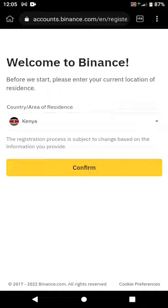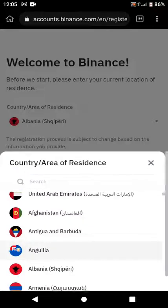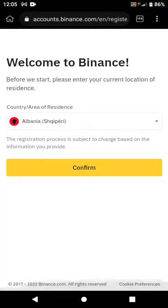For me I'll choose Kenya because I'm in Kenya, but when you click on that dropdown arrow you'll see different countries — Andorra, United Arab Emirates, Afghanistan, Albania, and many more. You just scroll through and find your country.